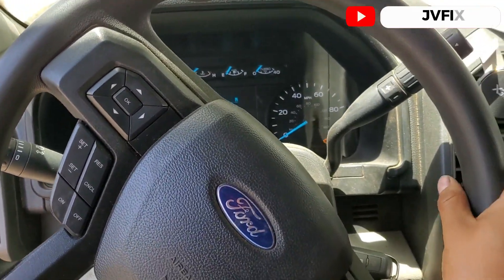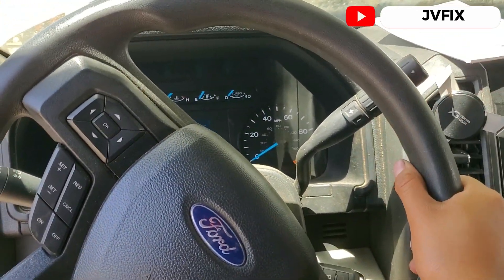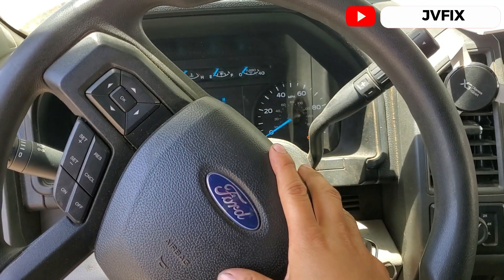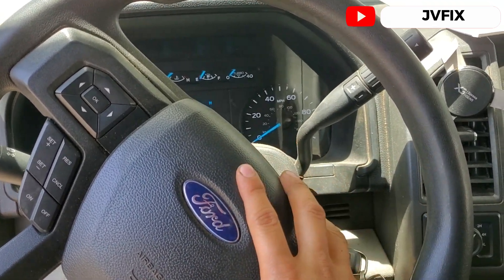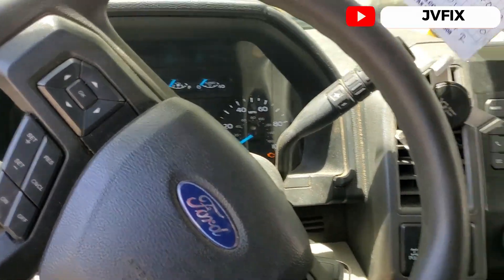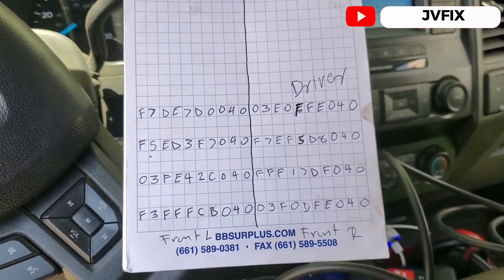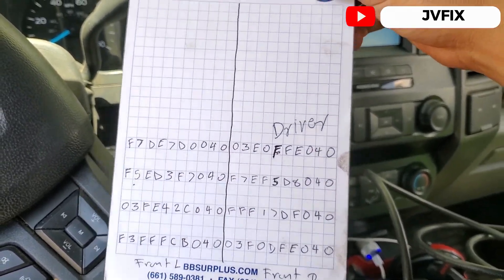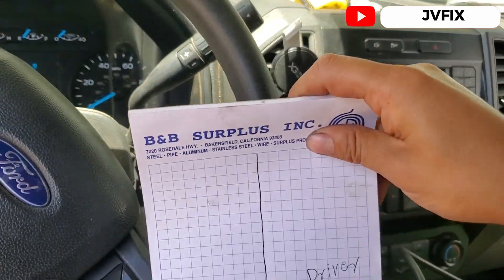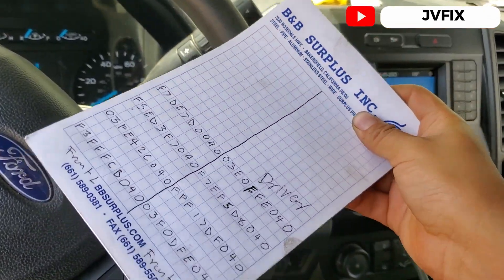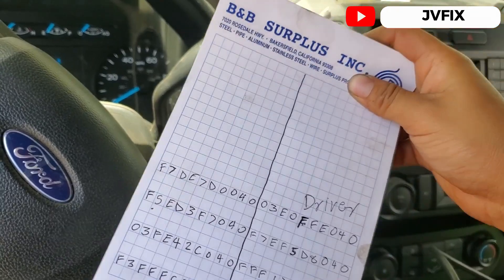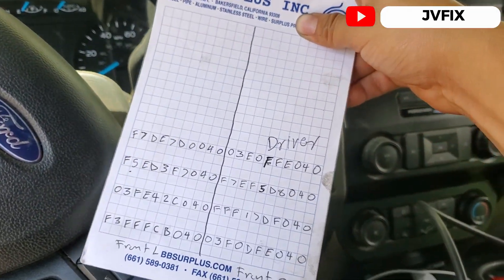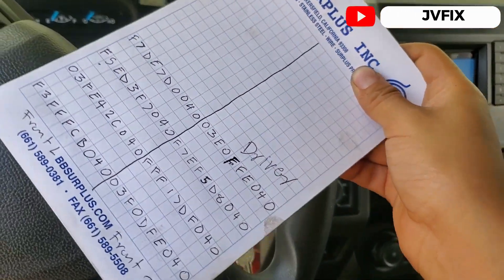What's going on guys, welcome back to the channel. Today we have this 2020 Ford F350 6.7 diesel and we're gonna program the injectors. We have the codes written already here, the injectors are already installed, but the truck isn't idling good because the injectors need to be programmed.